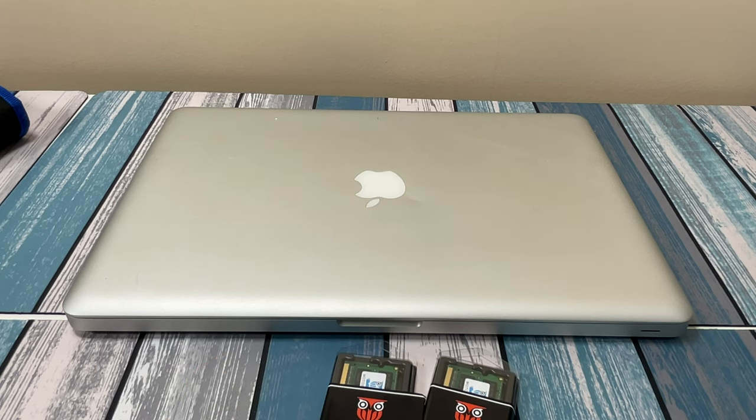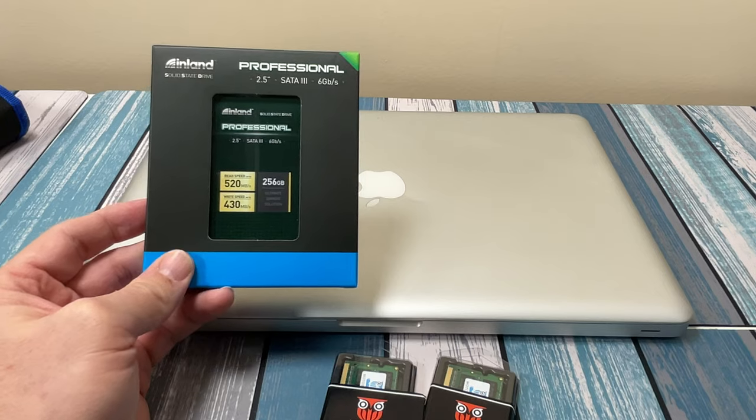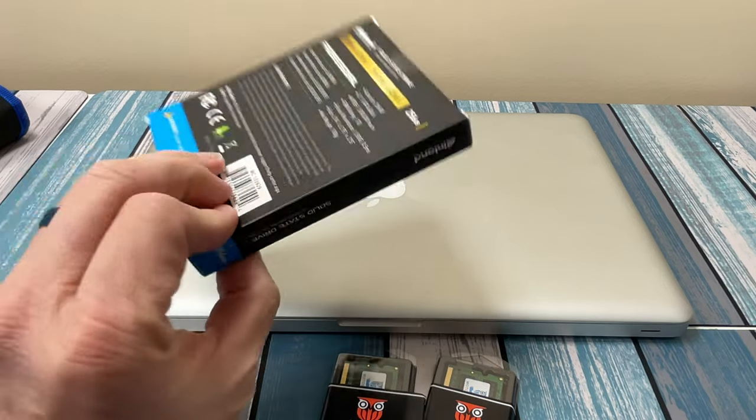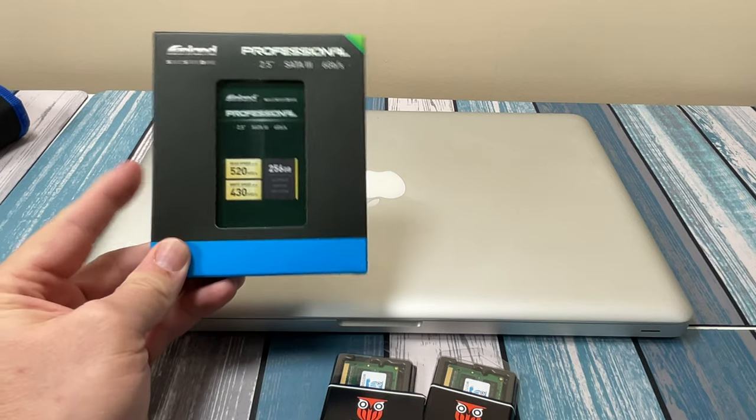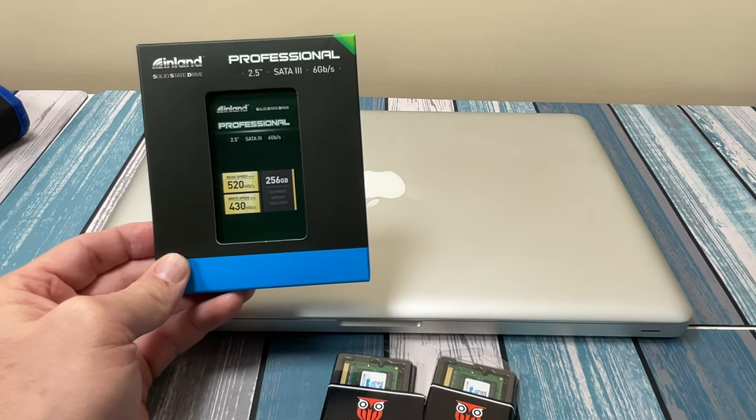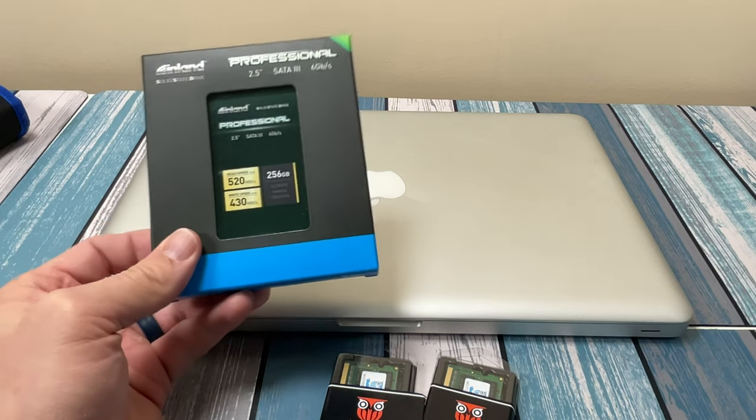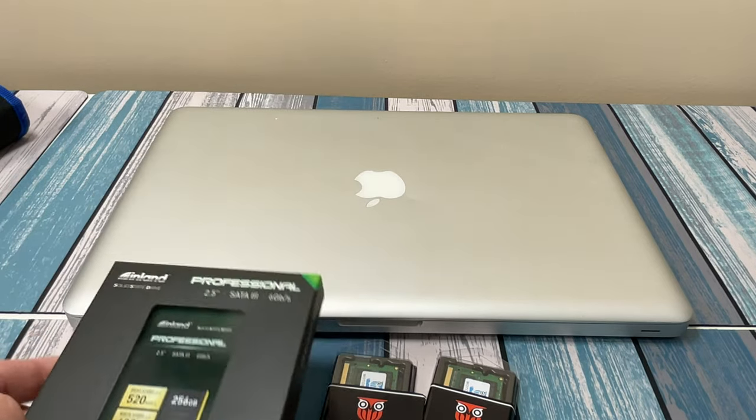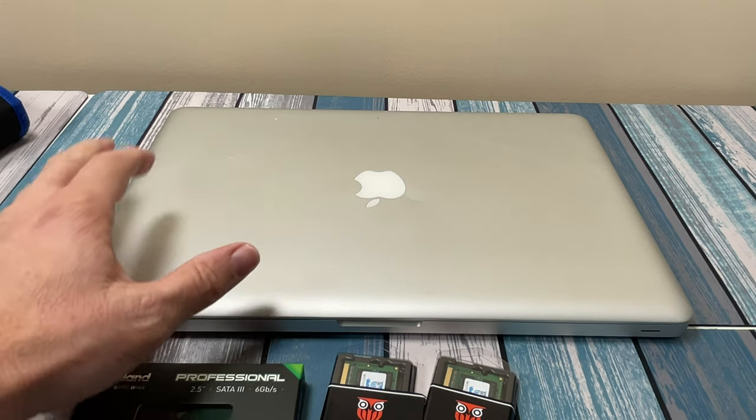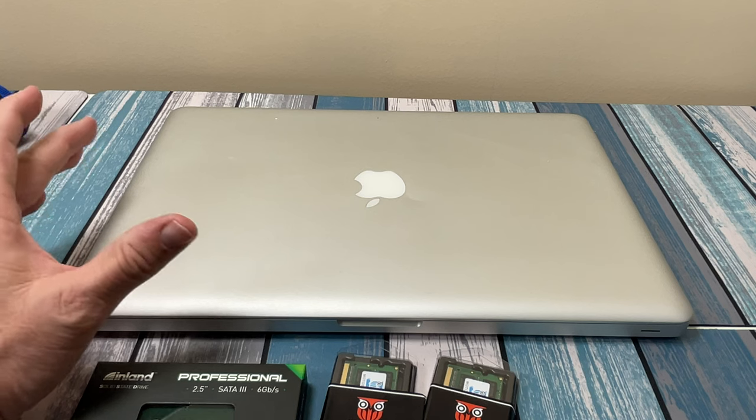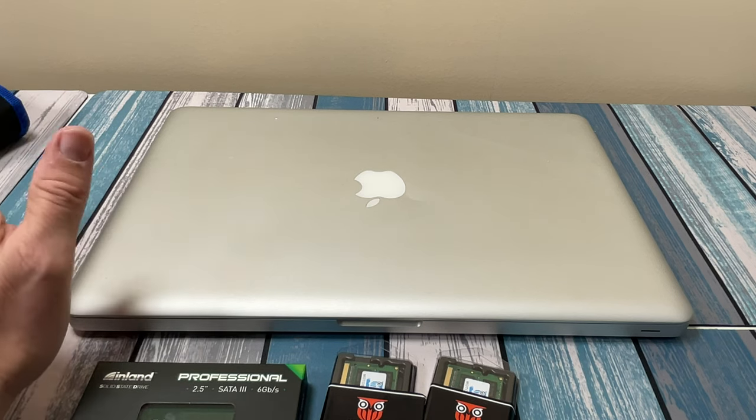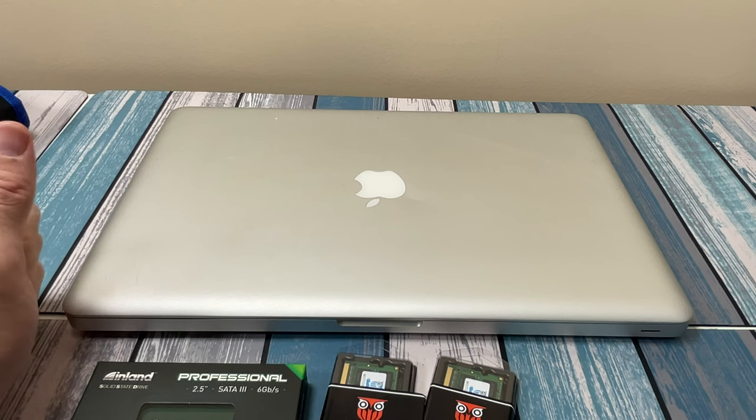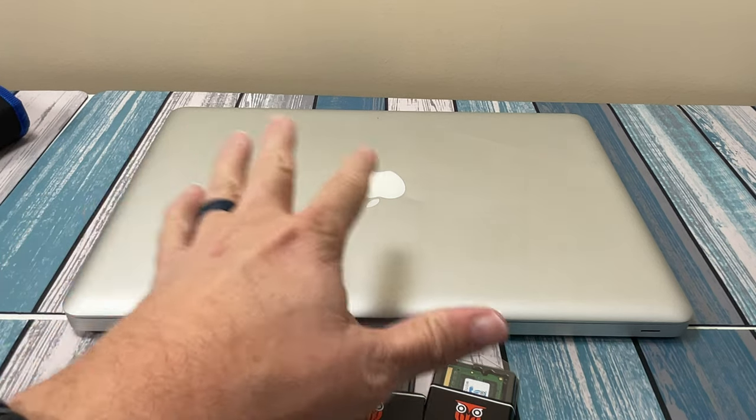Then I got an Inland Professional 256GB 2.5-inch SATA SSD. I've used a lot of these in a lot of computers. I've never had any problem with them. This is only $21. So all in, we're right at about $142, considering I said I had about $100 invested in this. Really only about $80 invested in it, but let's just keep it round numbers. Around $140 total is what my total investment is in this whole project.